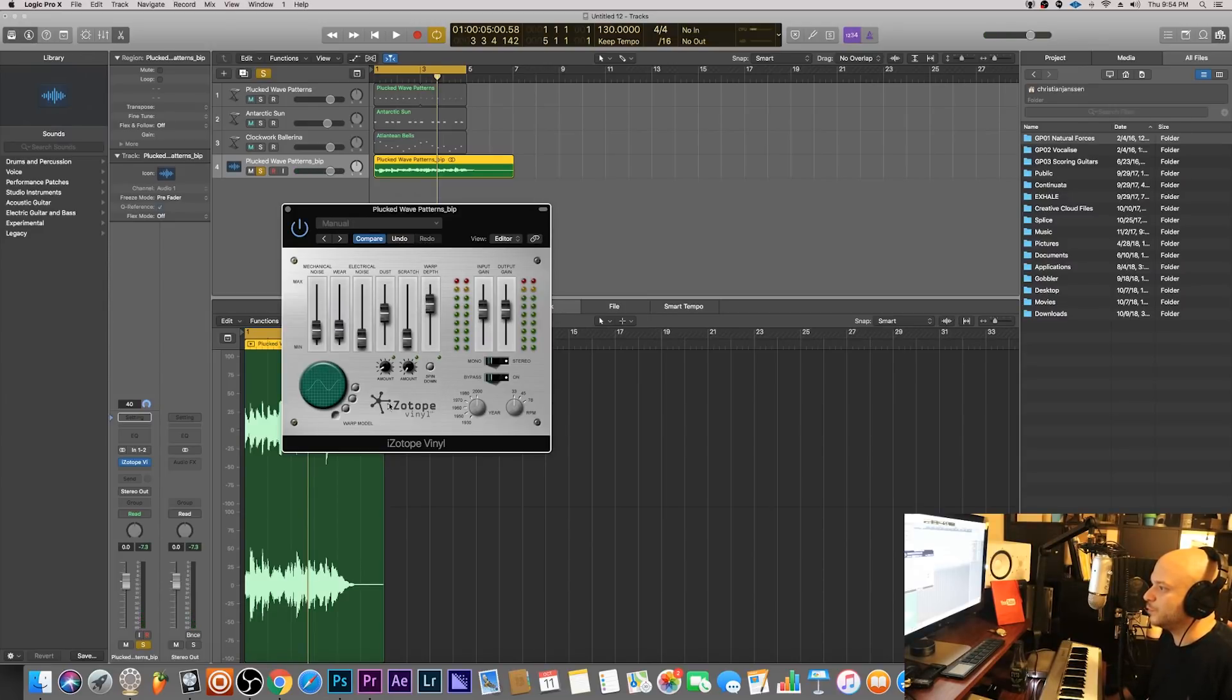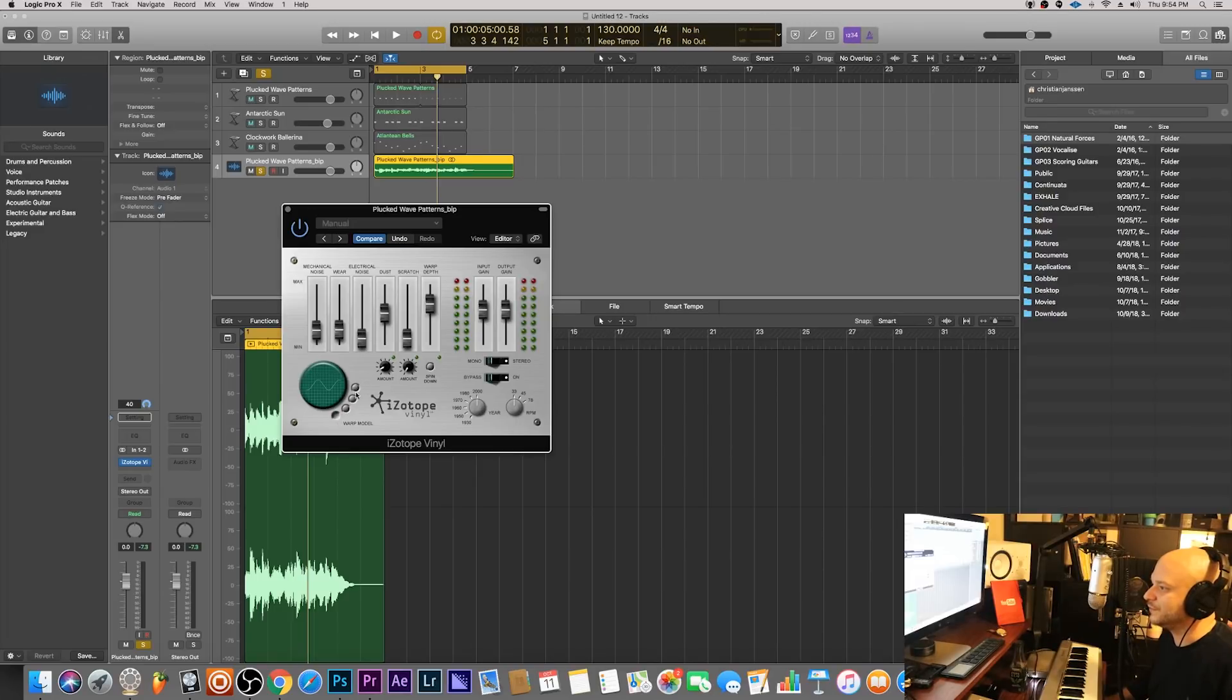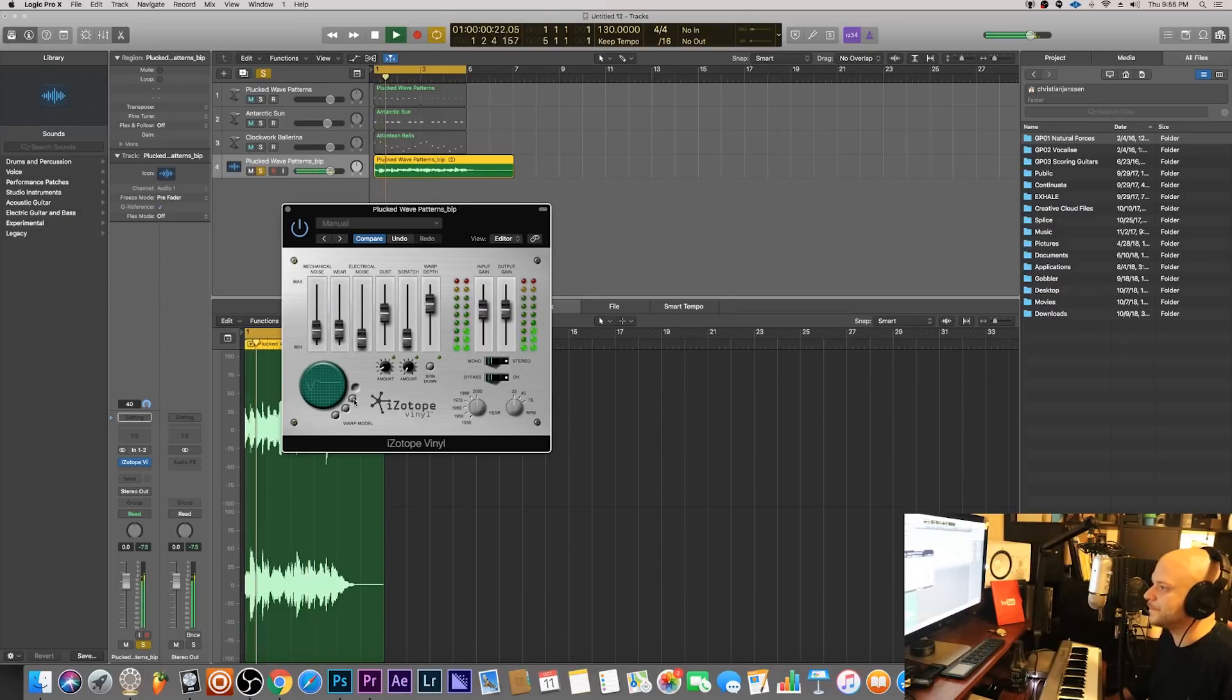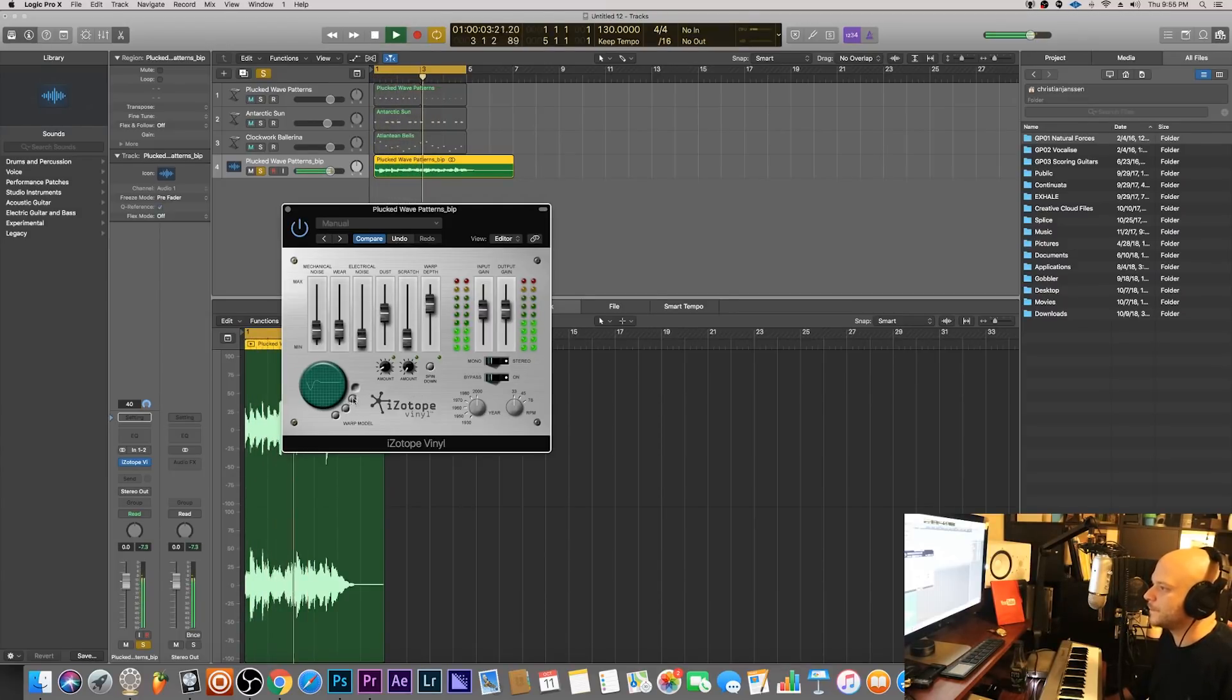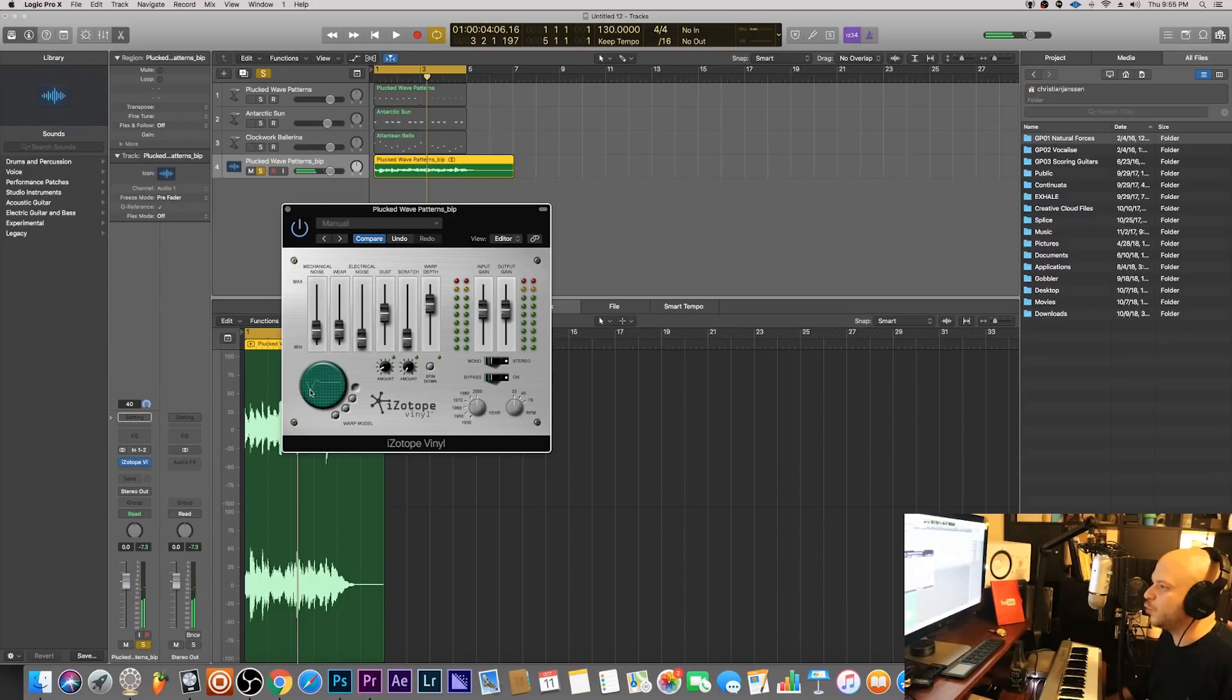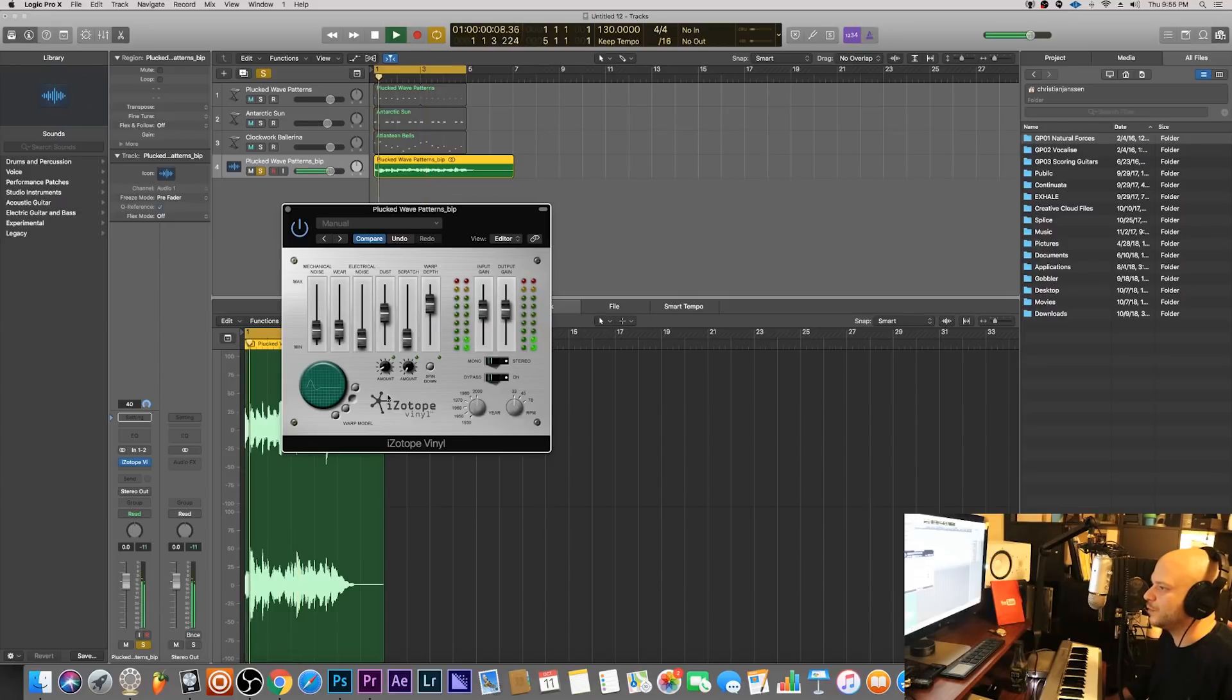And you hear that in a lot of records nowadays, you know that detuned feel, so you could definitely achieve that with this warp effect. And then you can actually mess around with the warp a little more. They have these different warp models down here so let me select this one and see what it sounds like. It's almost like the warp happens at the beginning of the sample. Check out the other one, same thing just a different warp.